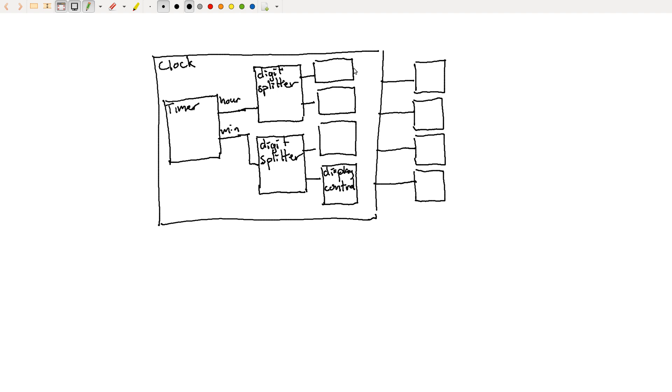And then each of these then drives one of the displays. Let me just put DC for display controller.